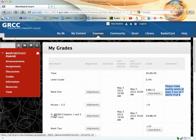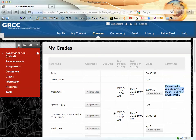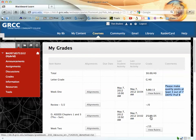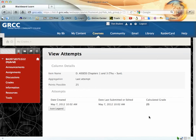The next one is your assessment, and you can see over on the right the total number of points you've made out of the points possible. If you click on that, it'll take you to the detail for that attempt.